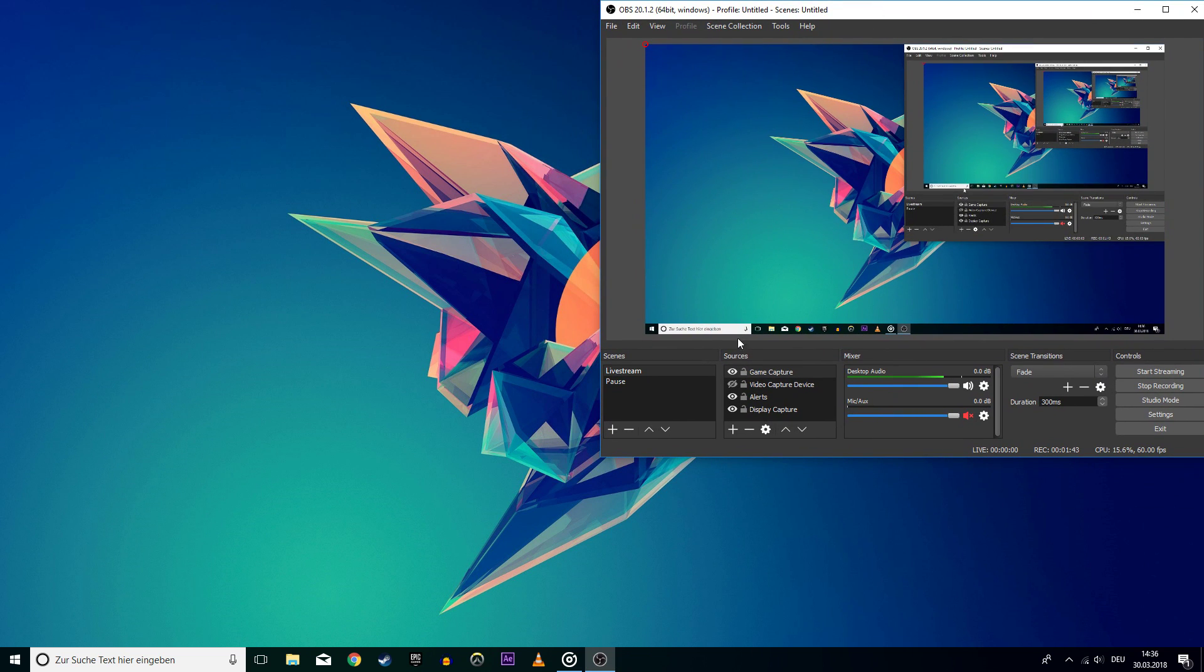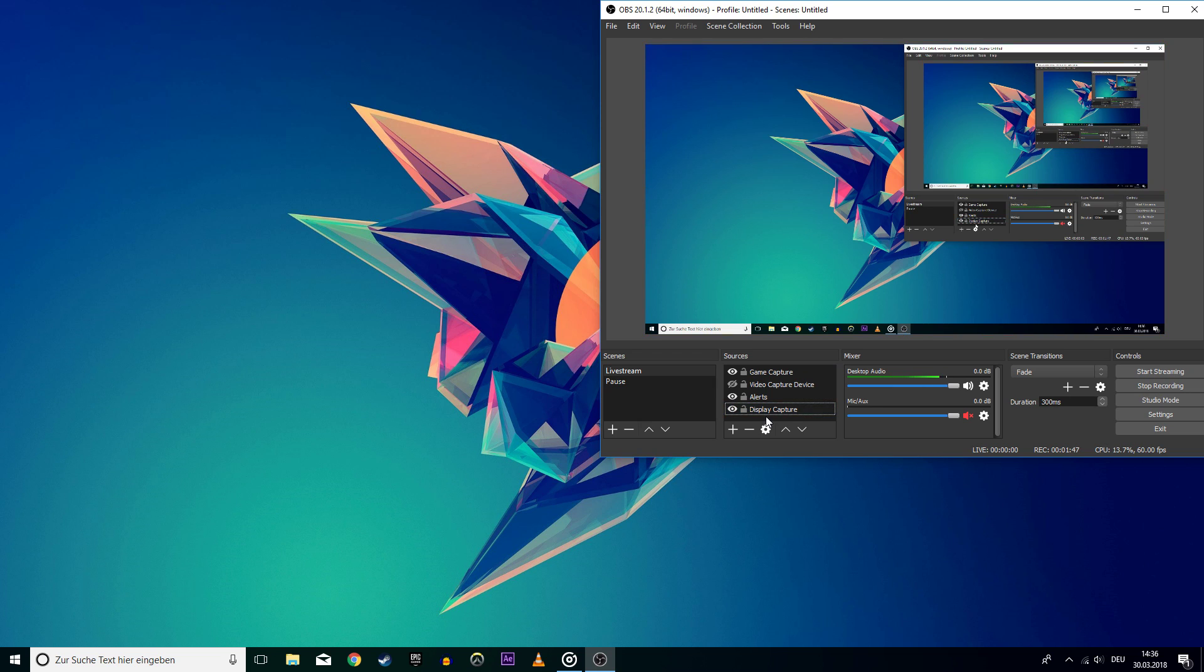You can always try to uninstall OBS and reinstall it on another drive. Make sure that you get the right version for your OS.